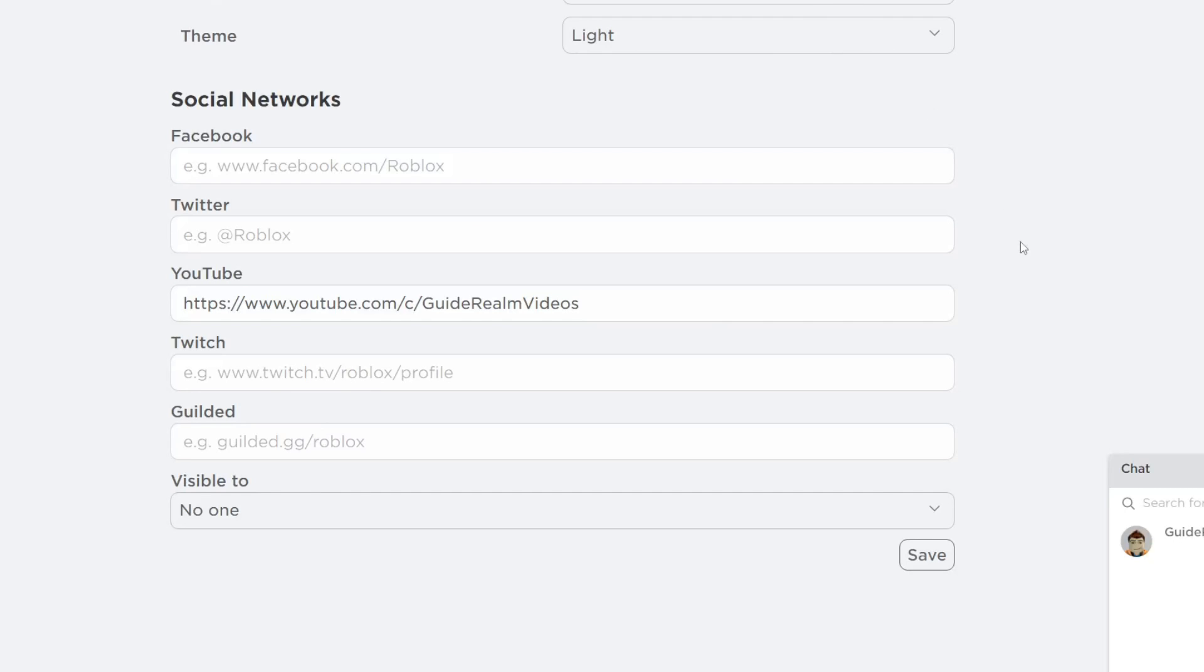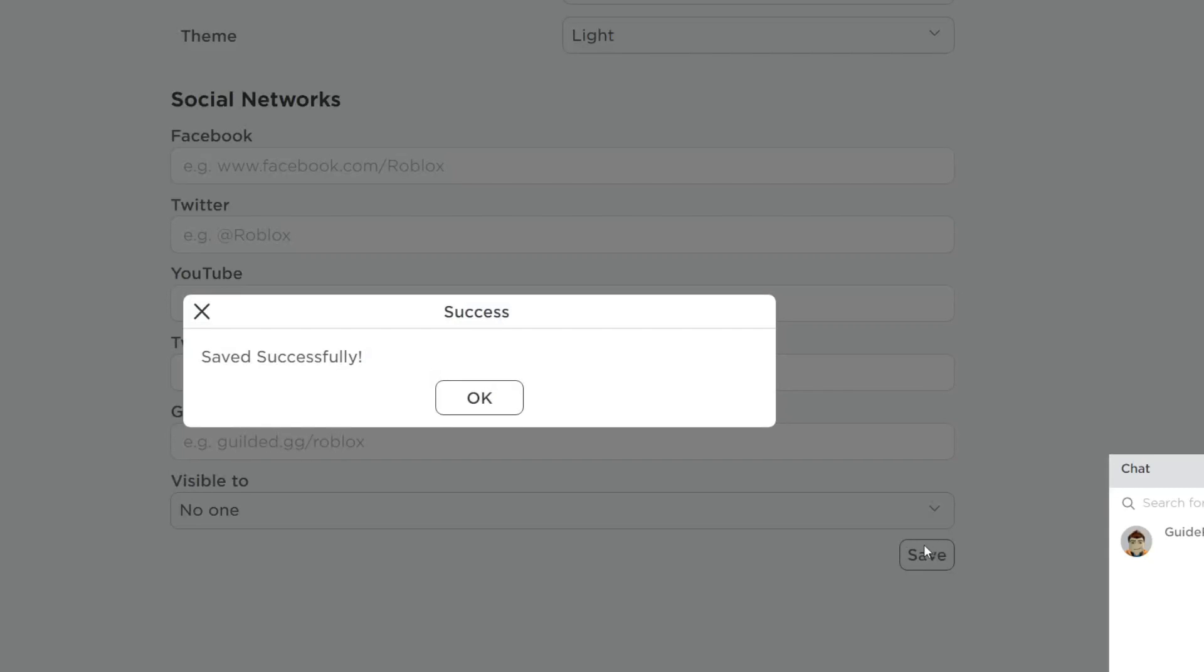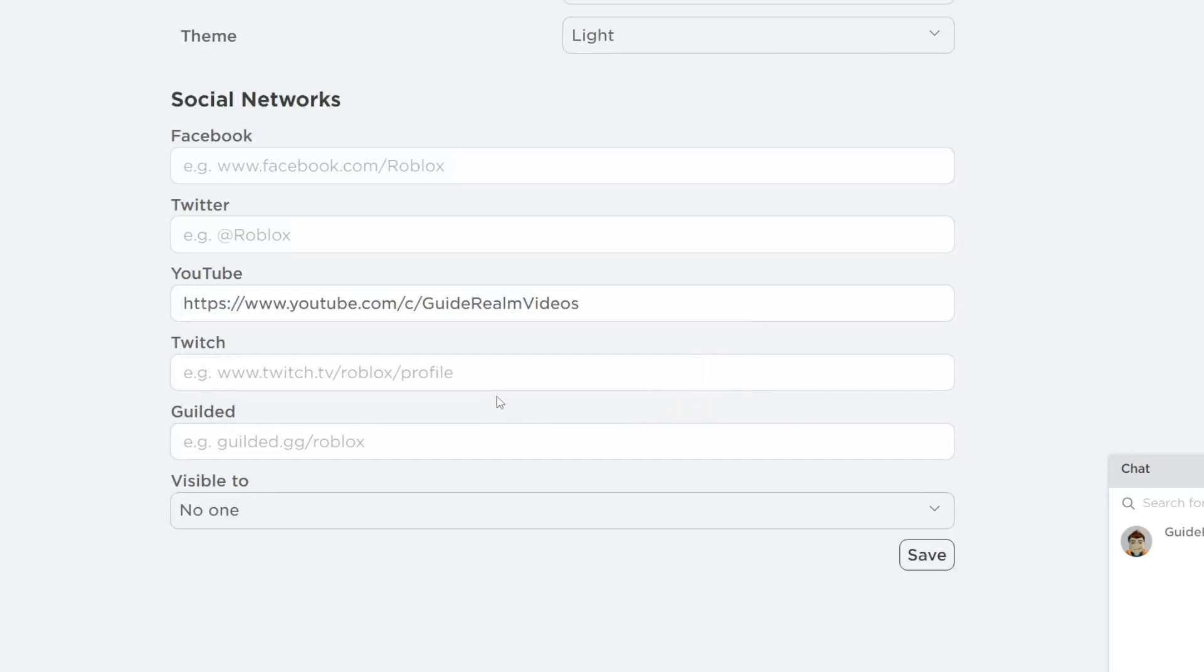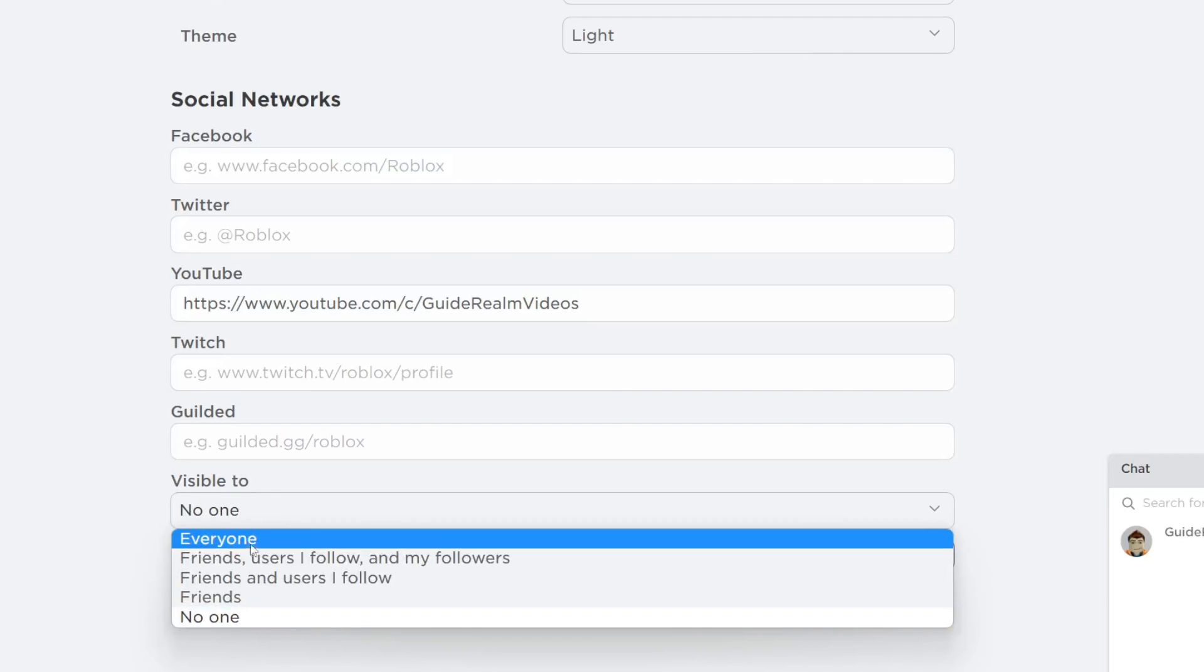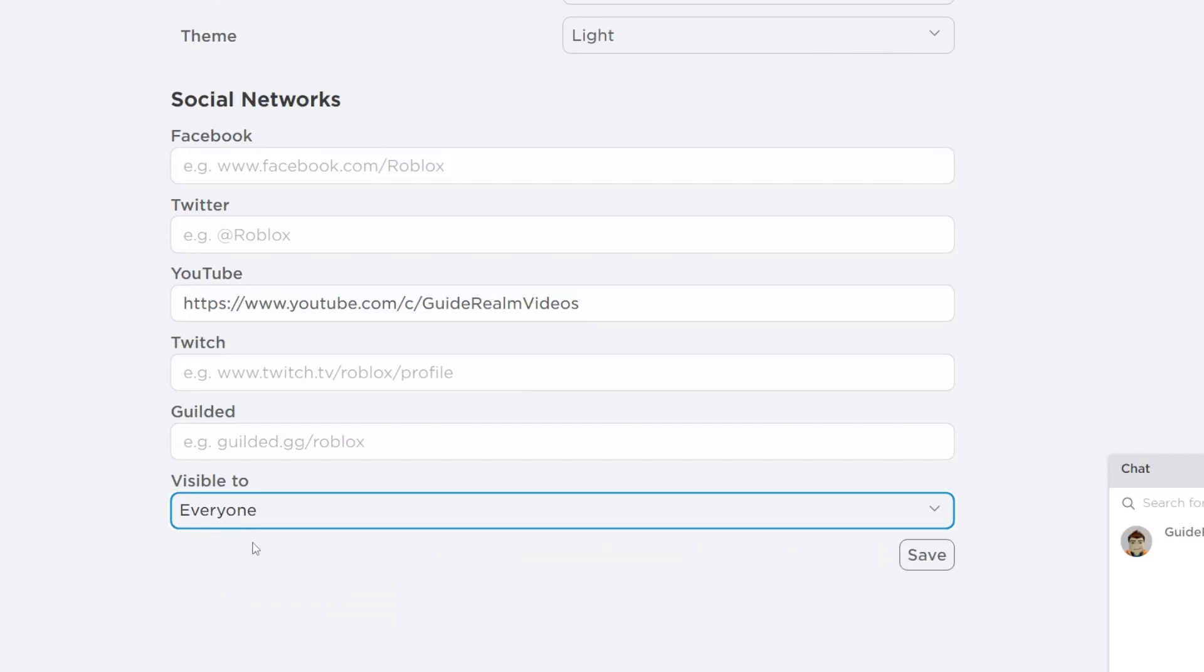But what's really important is that you tap on visible to. At the moment nobody can see my social networks because it's set to no one. So what you want to do is go to friends or even everyone depending on who you want to see your networks. Then tap on save just like that.